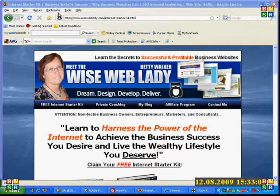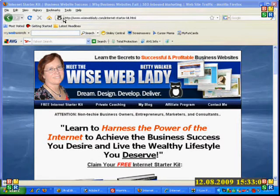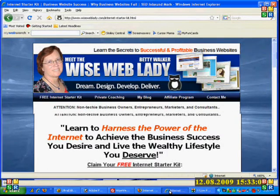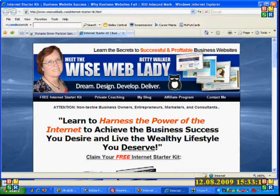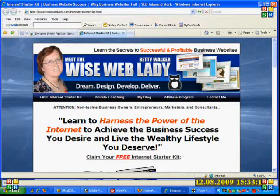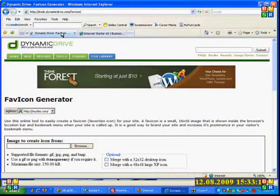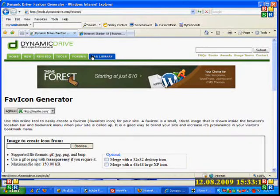There's a free utility that's available online that I like to use. It is from Dynamic Drive, a favicon generator. The address, as you can see up there, is tools.dynamicdrive.com/favicon.